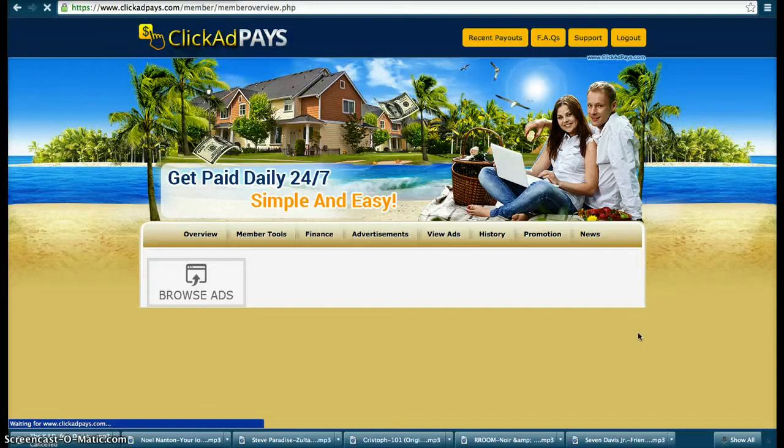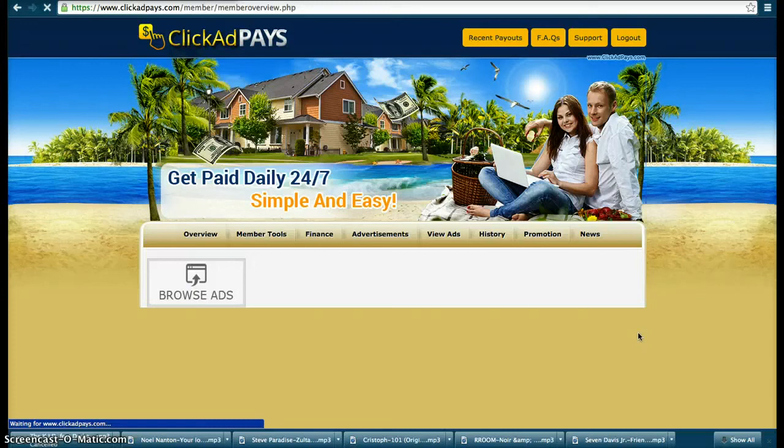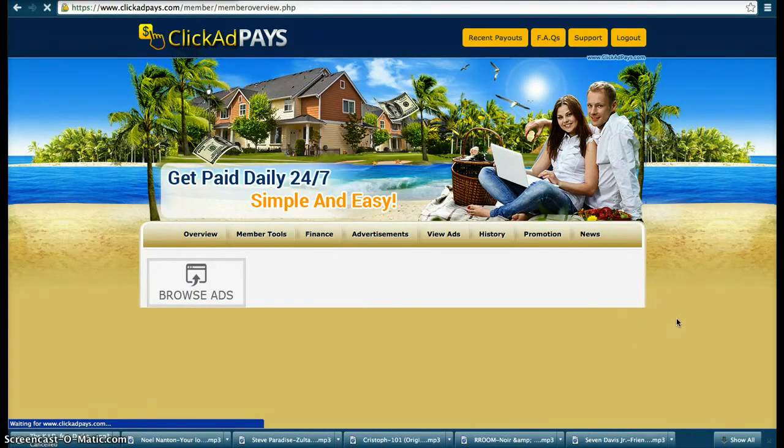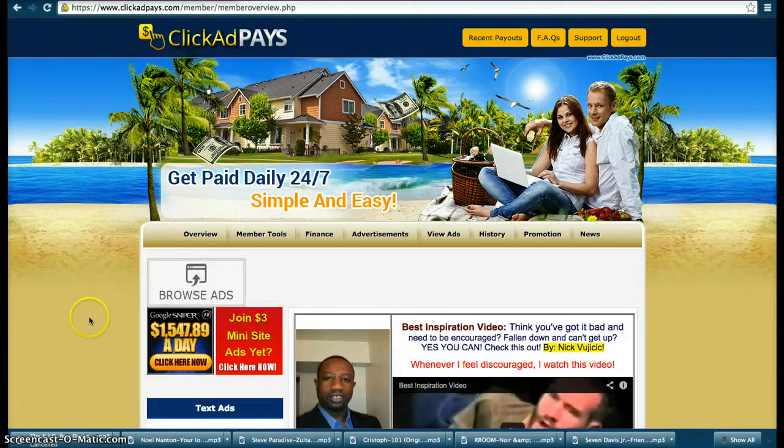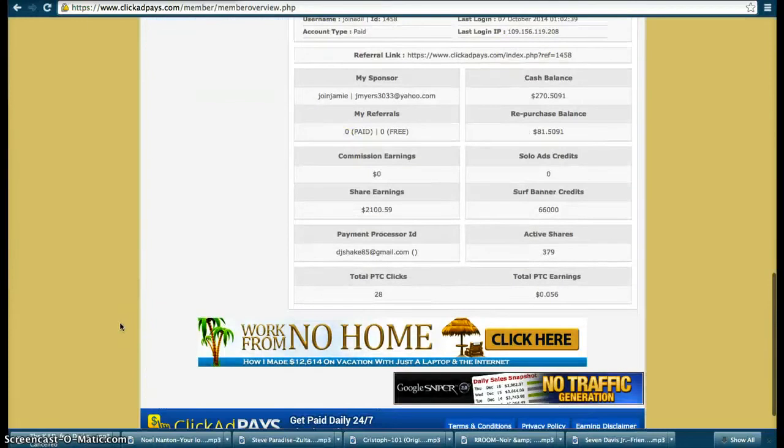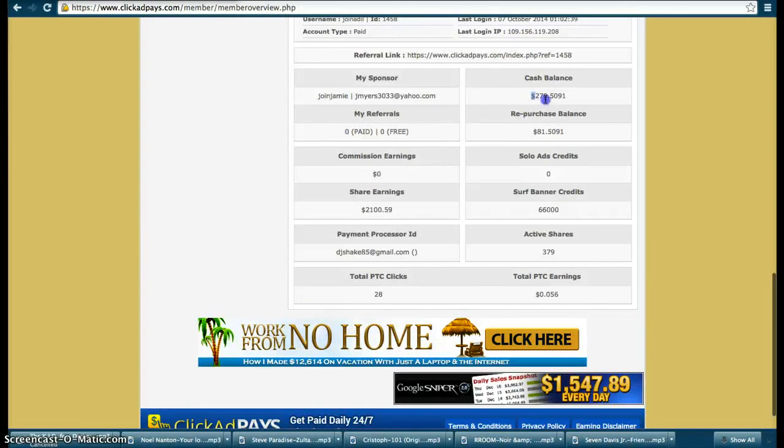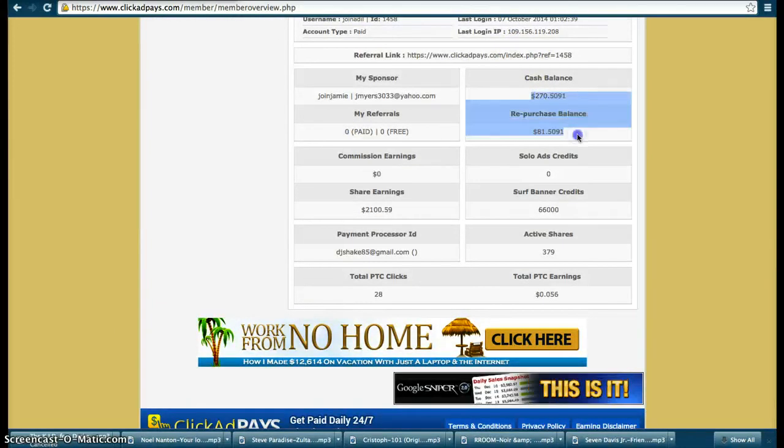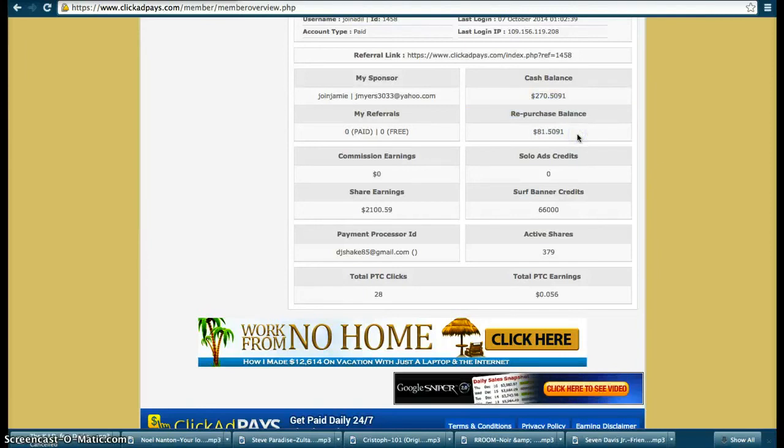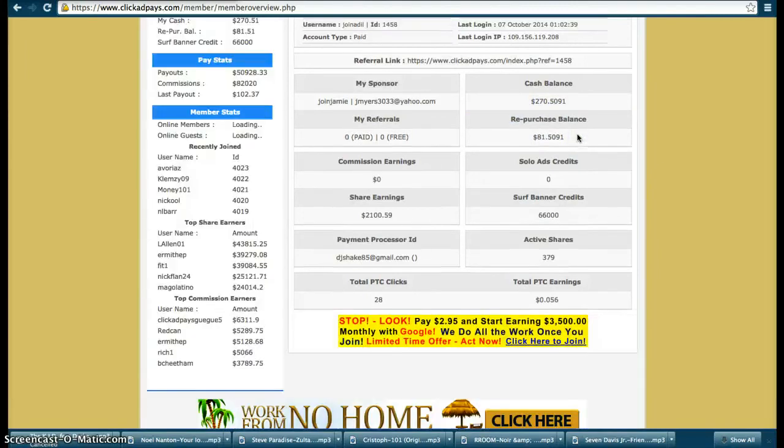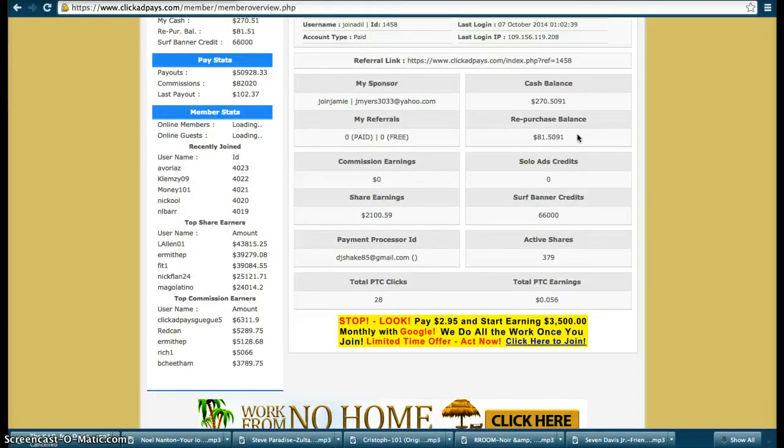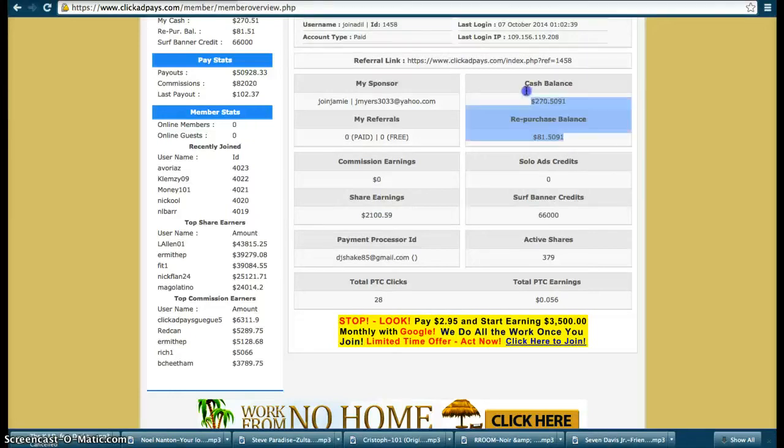But overnight I made I think that's about $350 overnight, in about nine hours I made $350 guys.